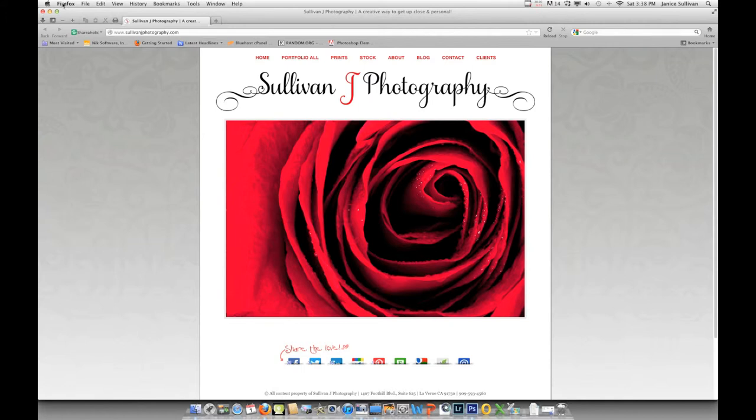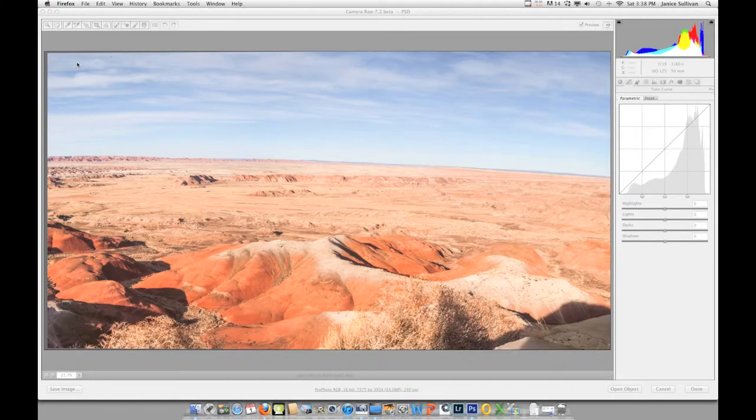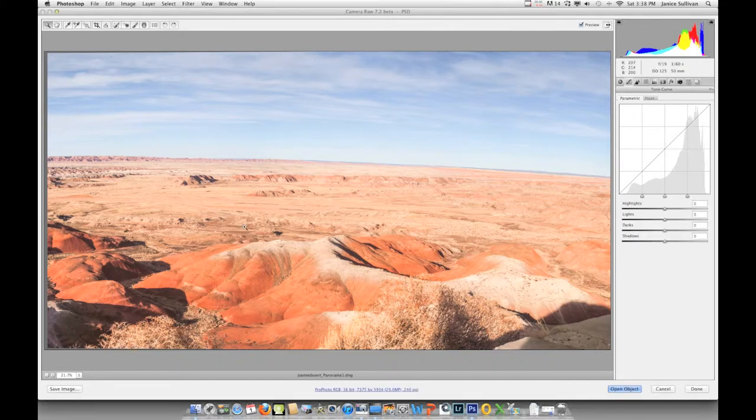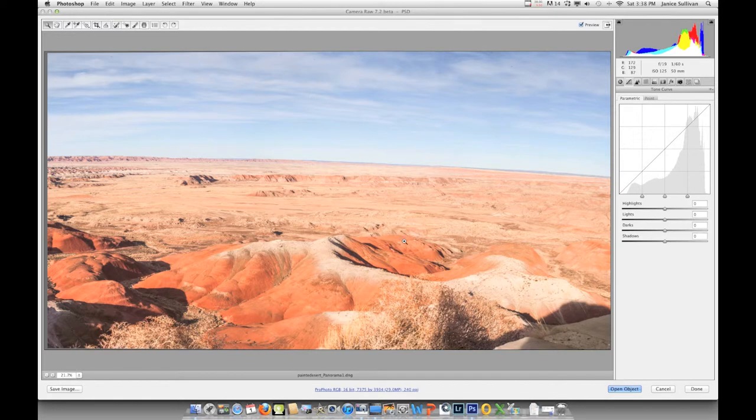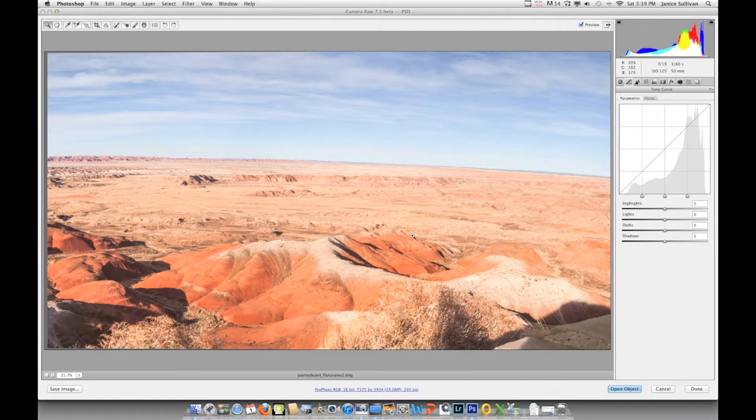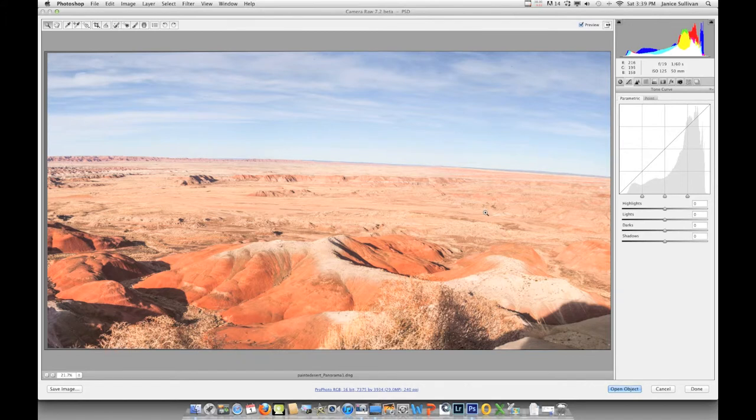Let's get started. Here is an image that I shot over in Arizona, the Painted Desert. It was not the golden hour, not a perfect storm—it was very bland. But it was a great day and I wanted to make sure I remember this. I just can't have an image like this, so I ended up doing three vertical images and I stitched them together.